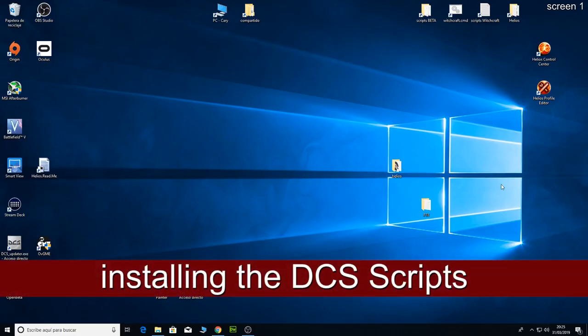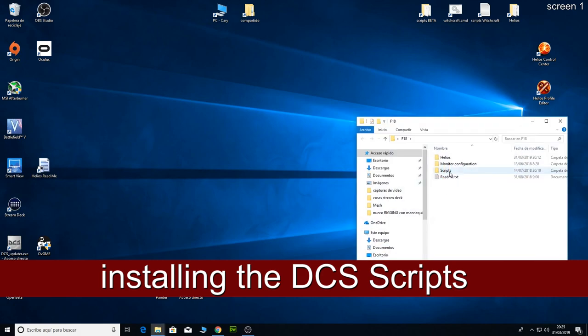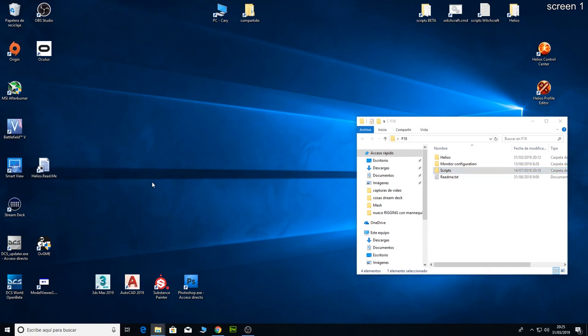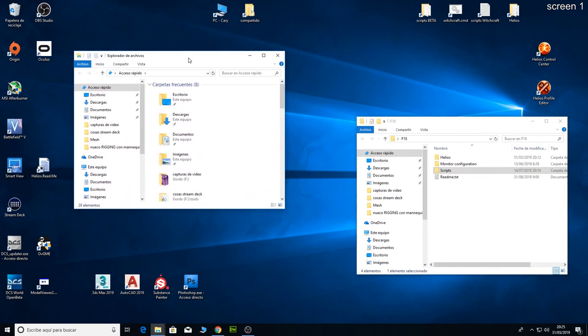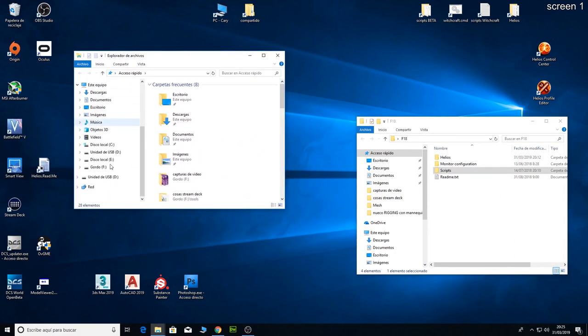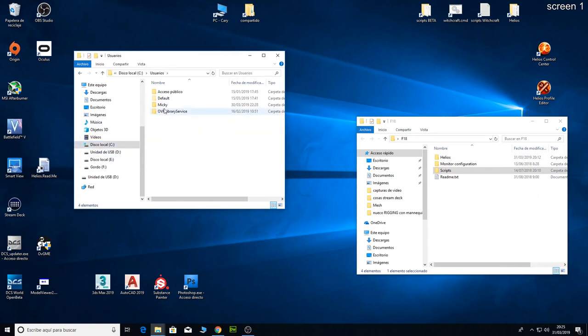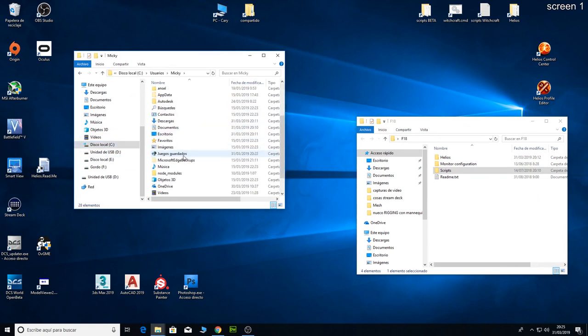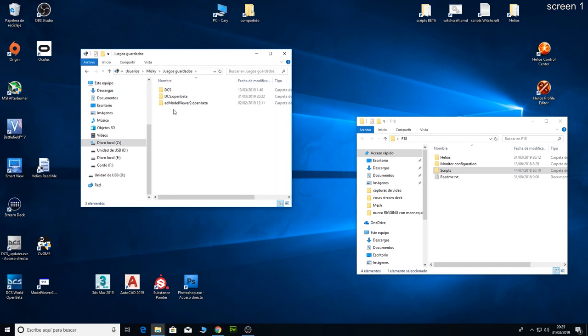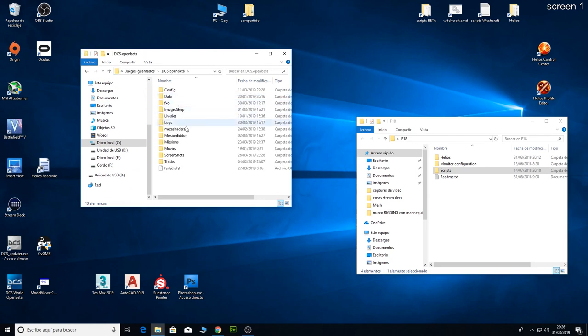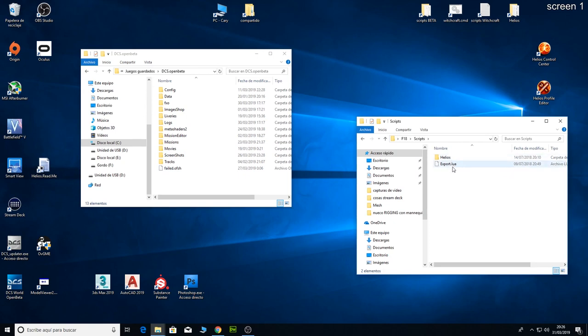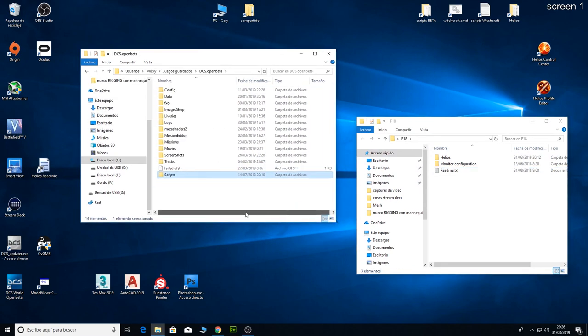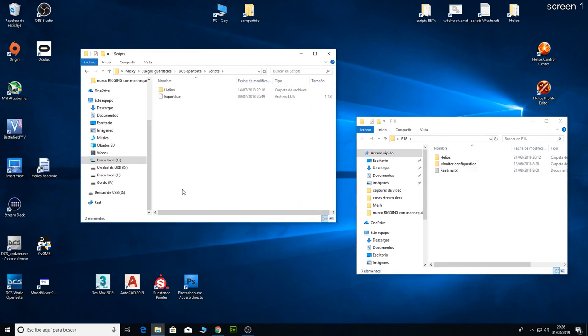The next step is to install all the export files we need to make DCS connect to Helios. First, we need to install the script folder. So I am going to open users, saved games, in this case I am going to use DCS open beta. And over there, if you got the script folder, you can just copy all these things inside. If not, you can copy this folder over there. That way, DCS knows what to do to send all the data to Helios.